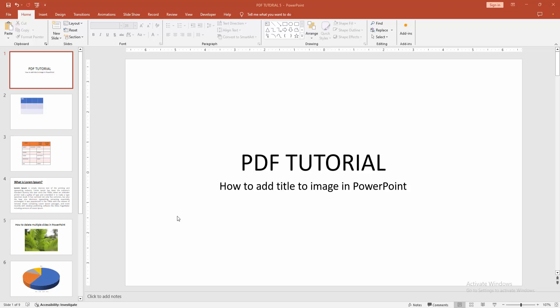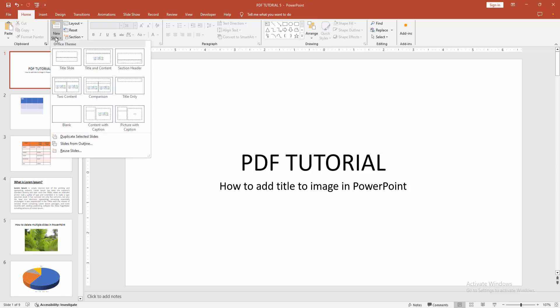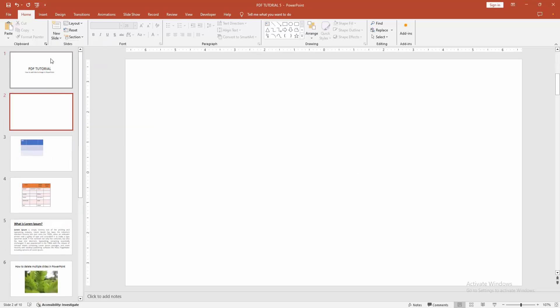First, you have to open a PowerPoint presentation. Then go to the home menu. Select the new slide dropdown menu and create a blank slide.